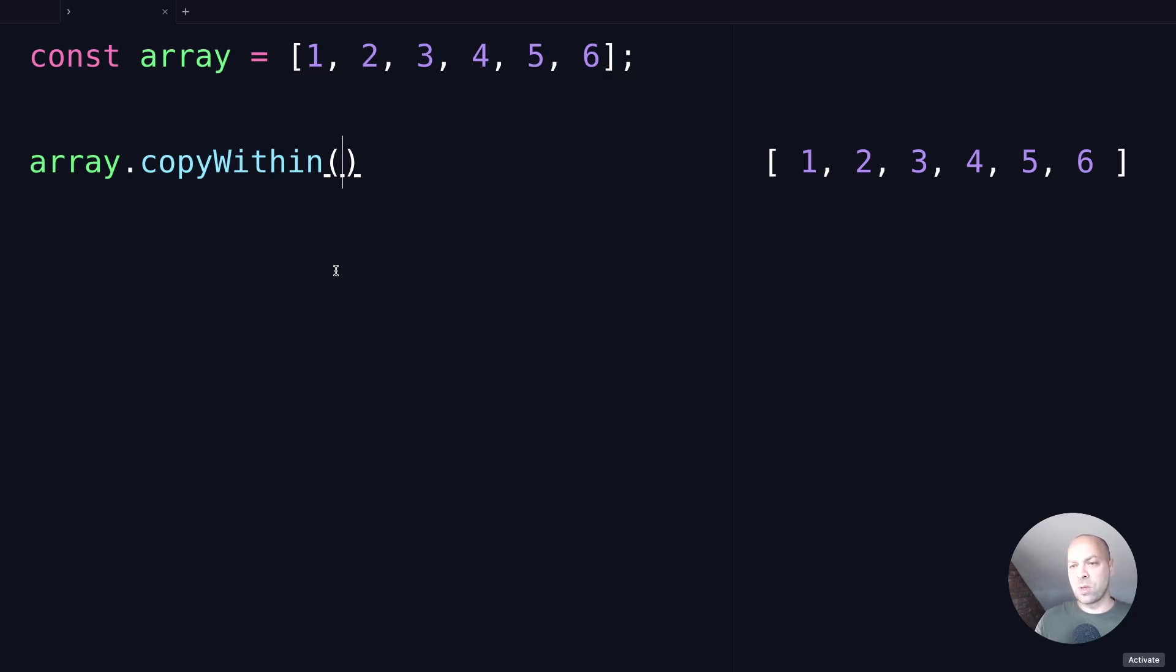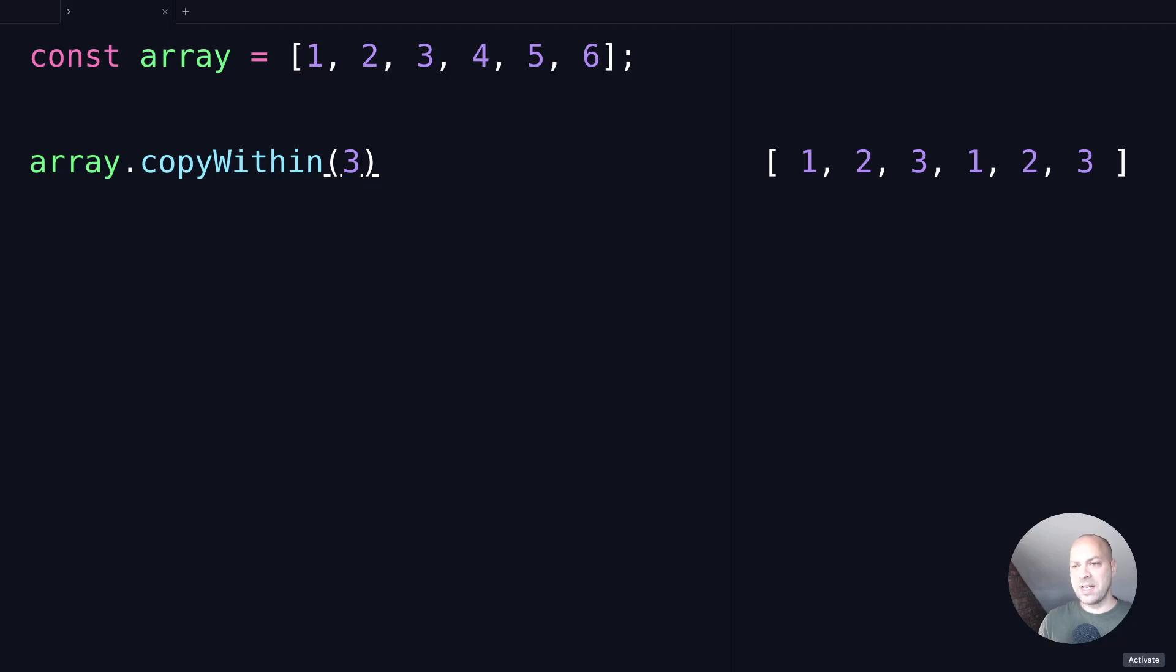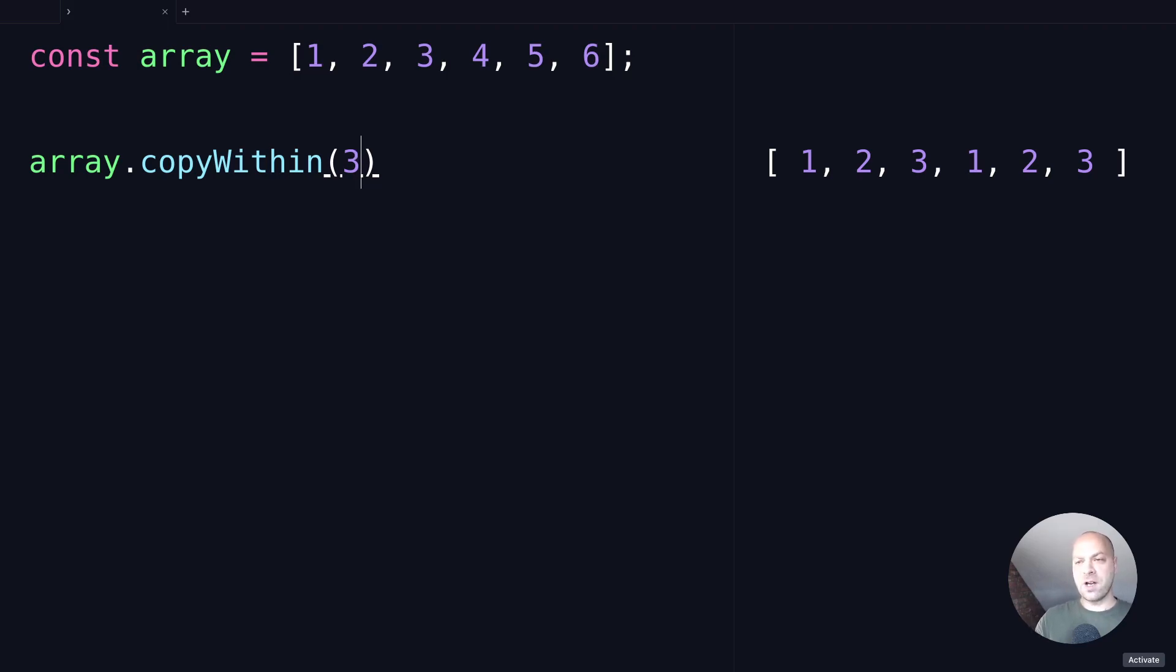So for example, if we wanted the first three items copied in the array, so 1, 2, and 3, we simply pass in 3 as the first argument, and you can see in the output on the right-hand side that the values of 1, 2, and 3 have been copied into the final positions of the array and replacing 4, 5, and 6.